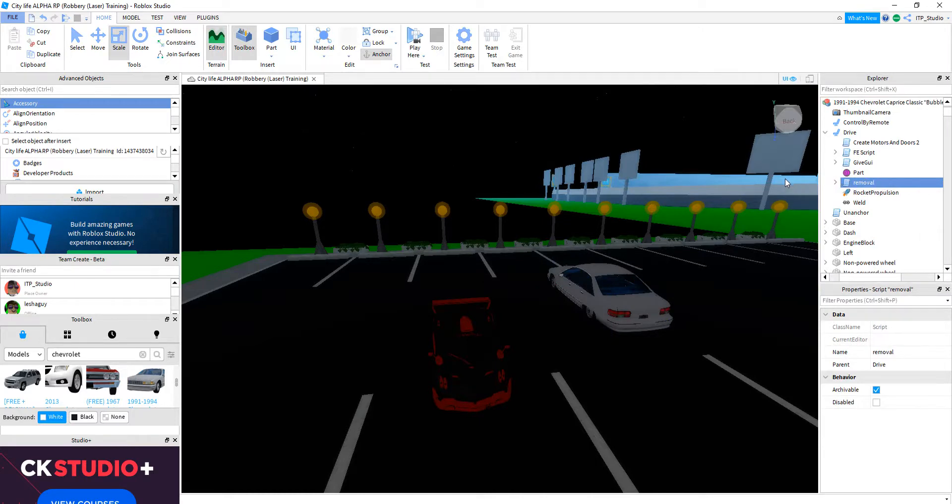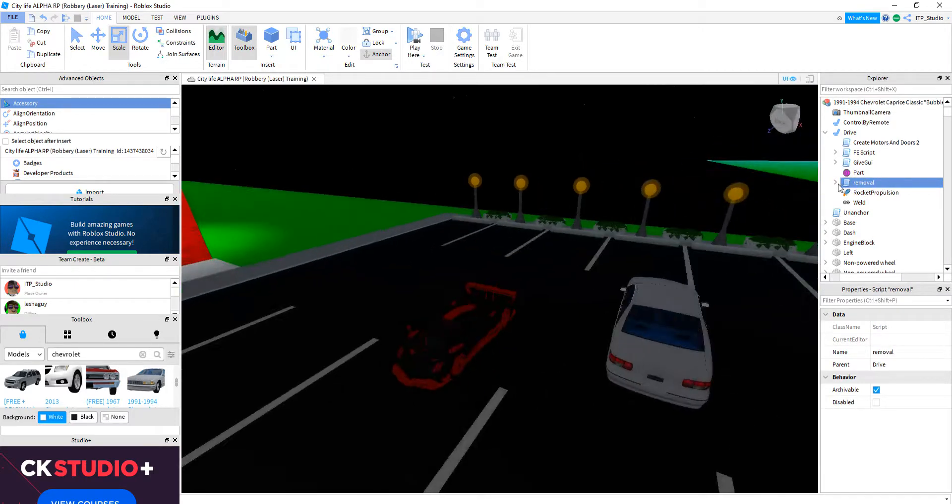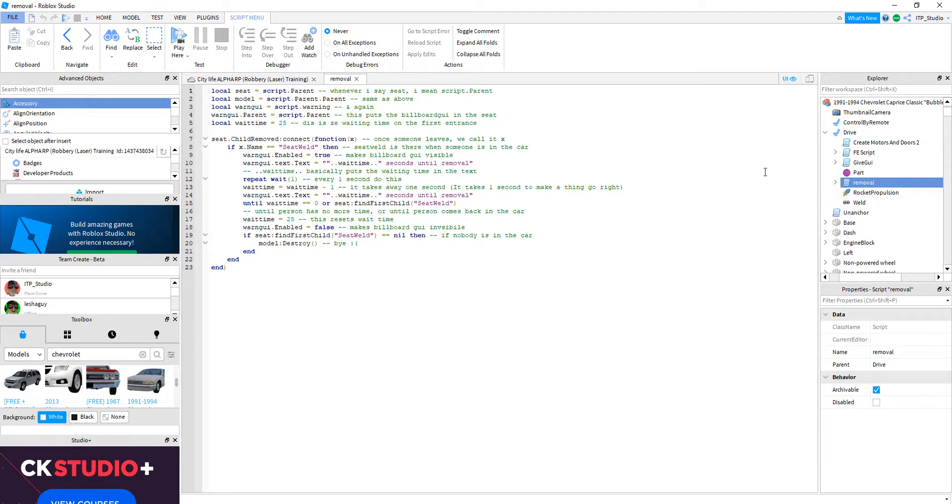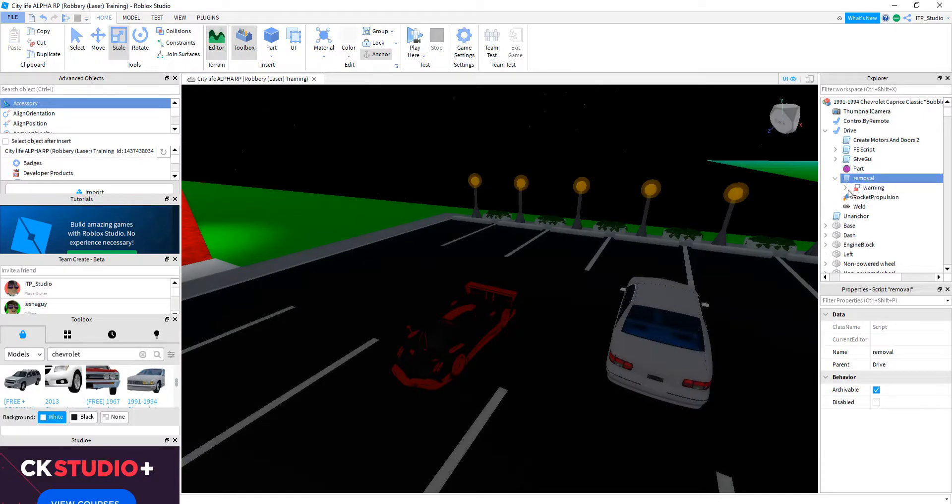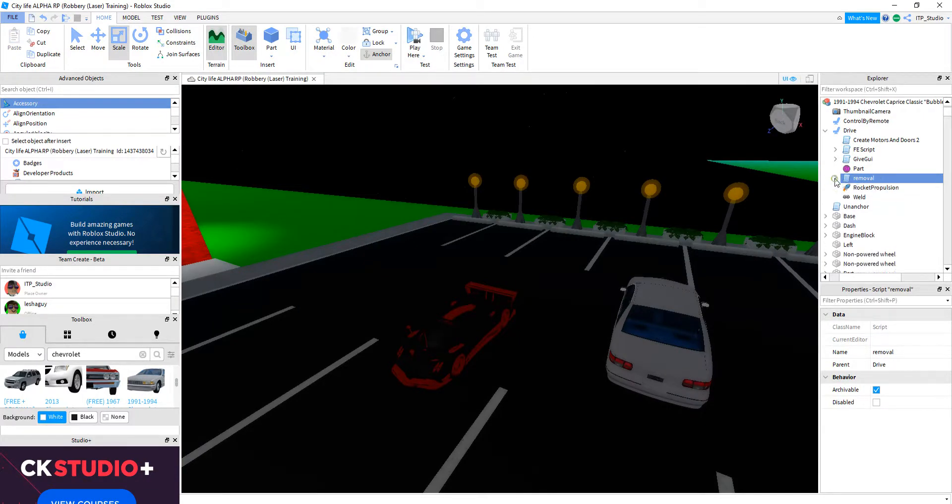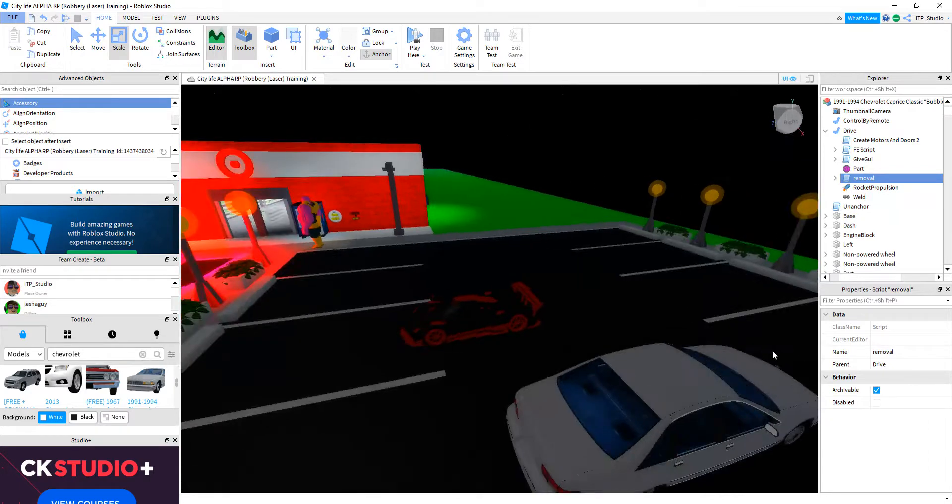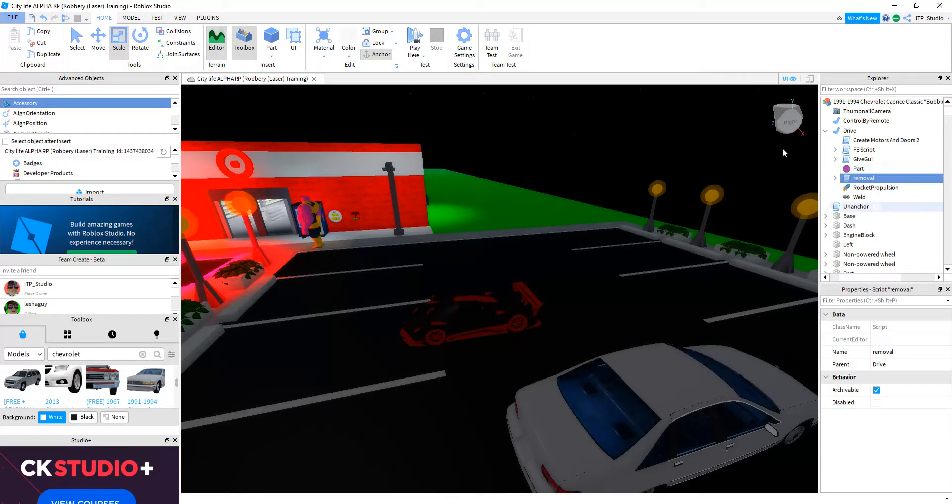The beautiful removal script. You can always change it if you want. You can always change the text, whatever. Do whatever you want. But make sure what you're doing, like make sure you know what you're doing.